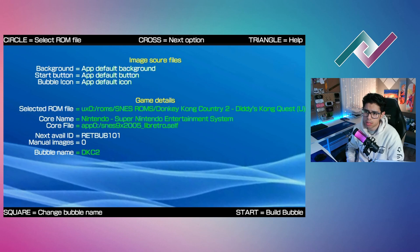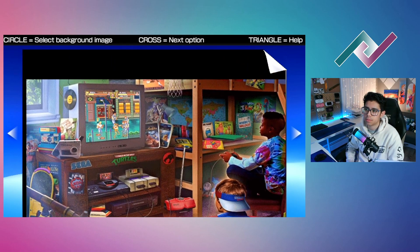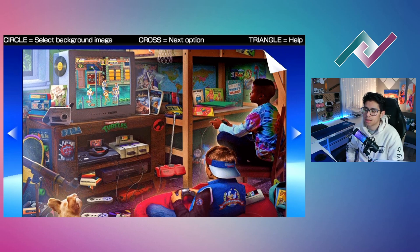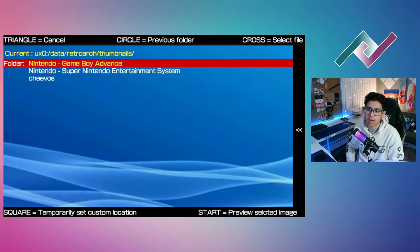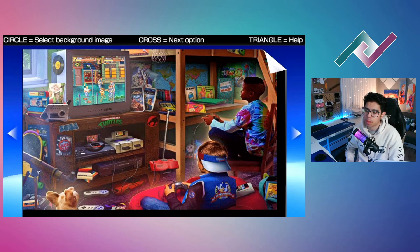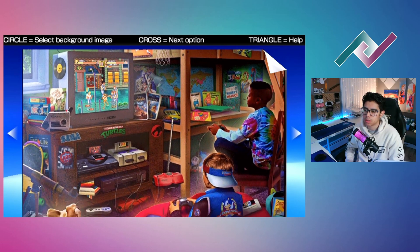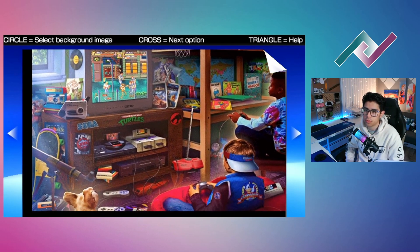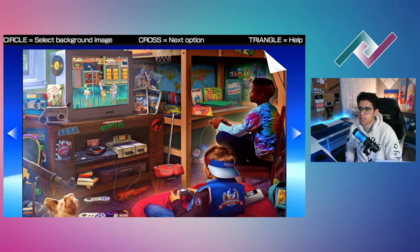Next we have manual images. Press the X button to select your background image. By default it gives you a nice retro wallpaper — can't go wrong with it. Pressing circle lets you select an image from folders on your PS Vita. I don't have one so I'll hit triangle to cancel. You can stretch or zoom the image using the right analog stick to resize, and the left analog to move it.